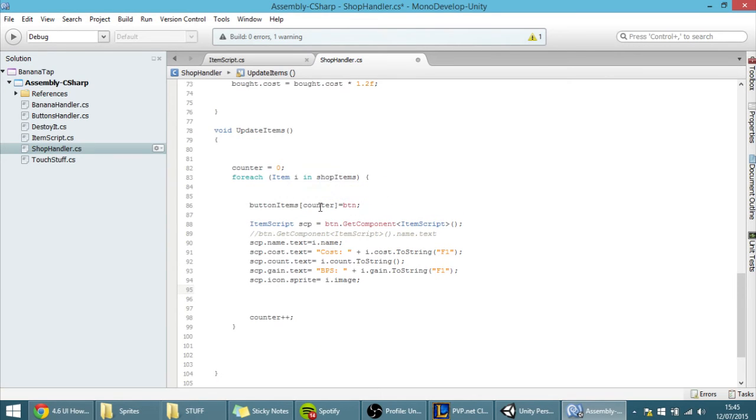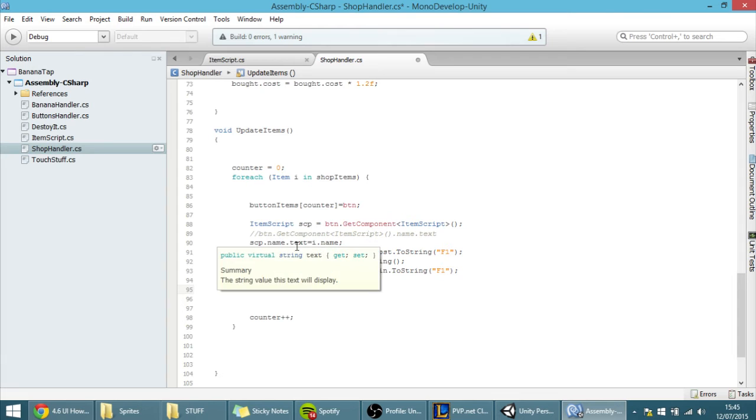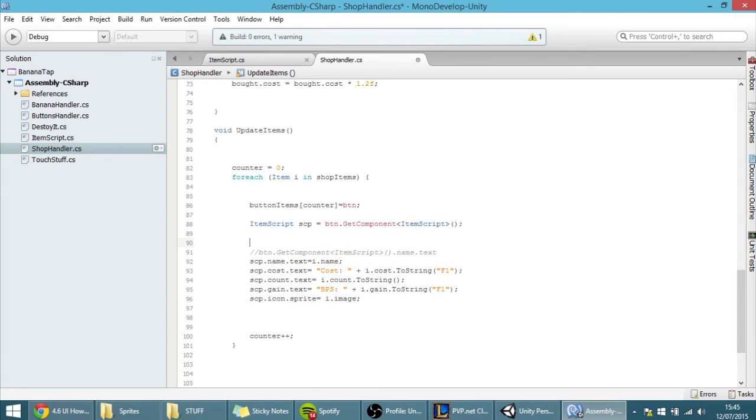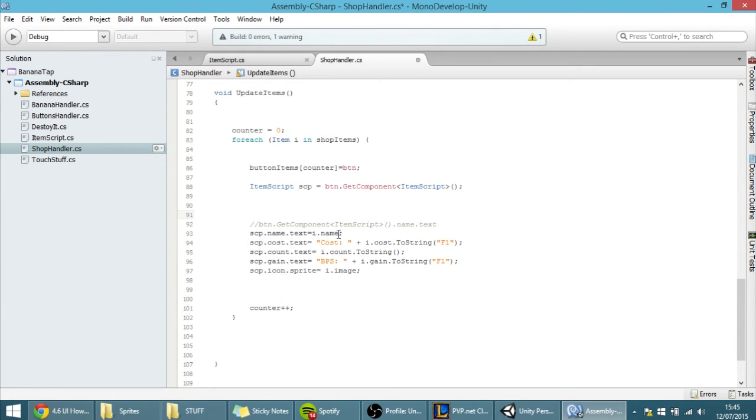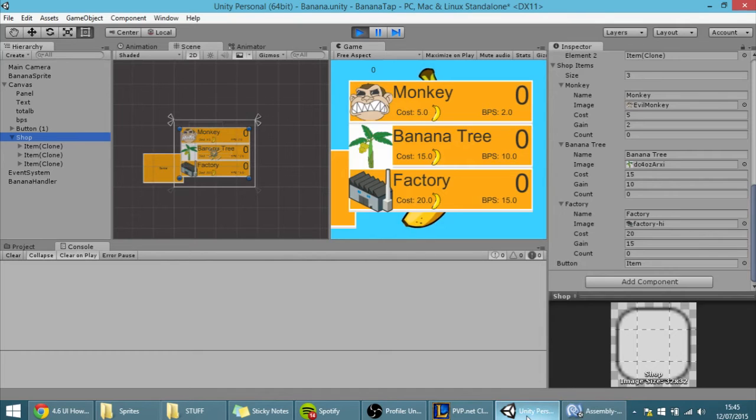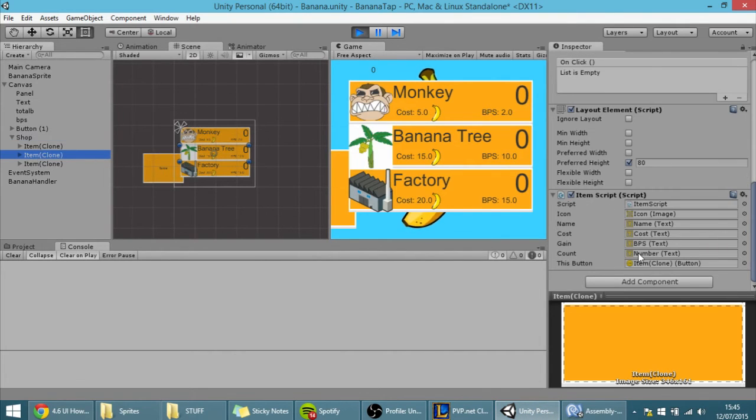So, what we want to do, though, is change the buttons, change what it actually says in the buttons. So, let's make this good. So, as you may recall, the SCP is what we called this script over here.